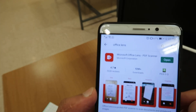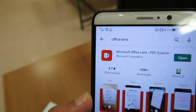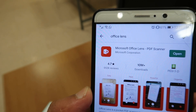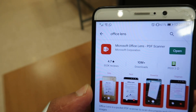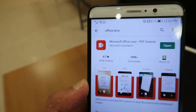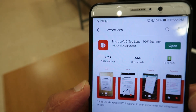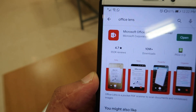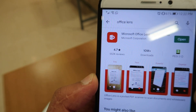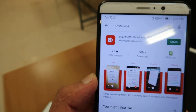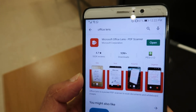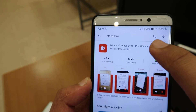Download this — it's Microsoft Office Lens. Don't worry, there are 10 plus million downloads, and it has 4.7 star reviews with over half a million reviews. And it's free — it's absolutely free.